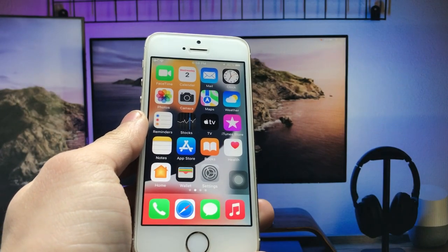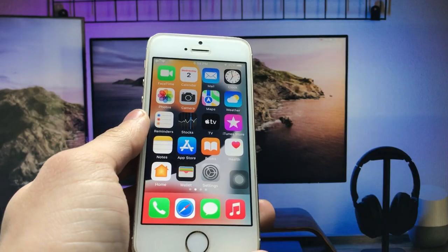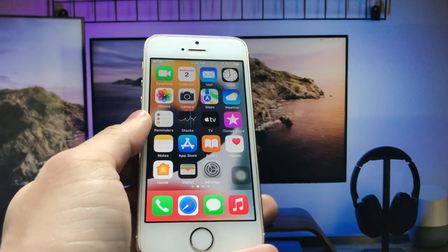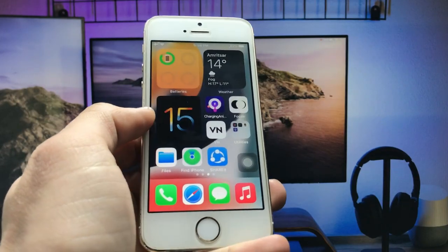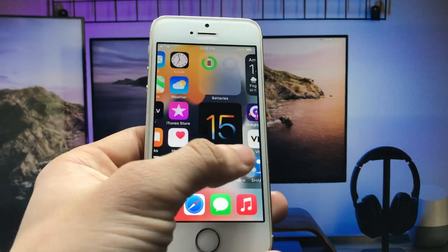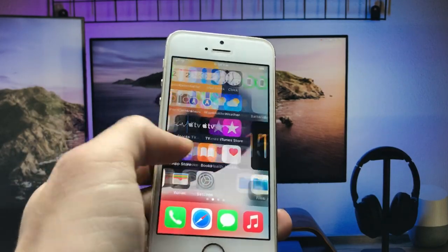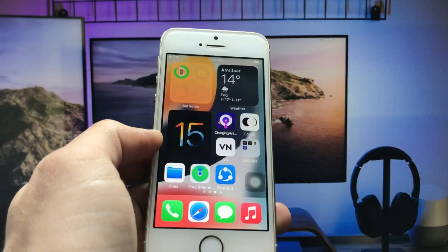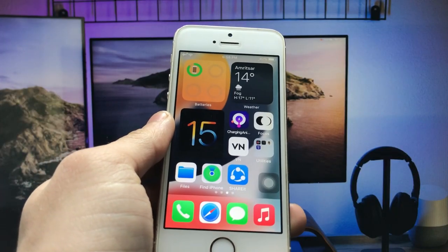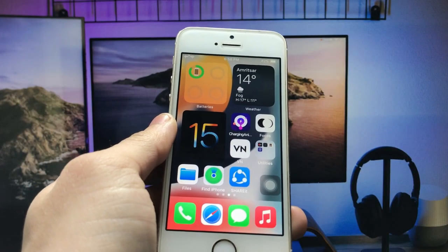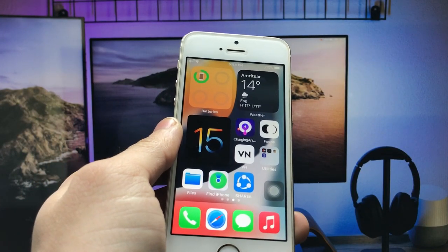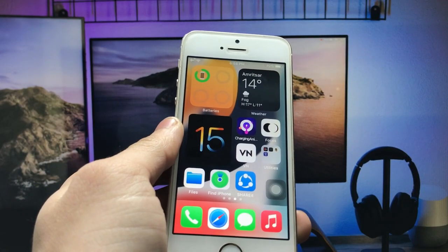Hello guys, welcome back with a new video. I hope you are all well. In this video I am going to show you how we can add widgets on the iPhone 5s and iPhone 6 models.